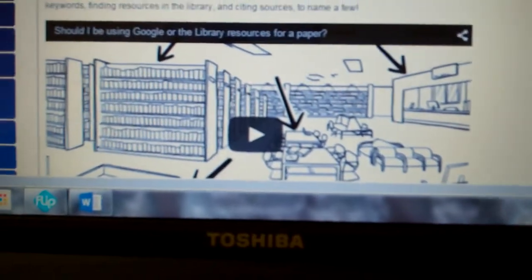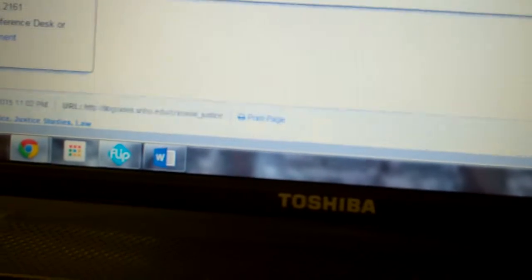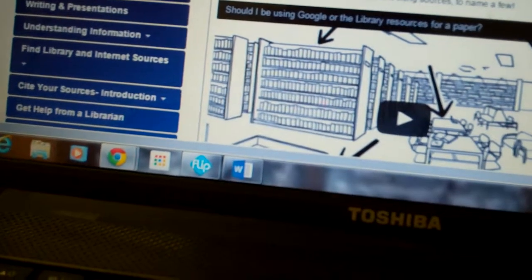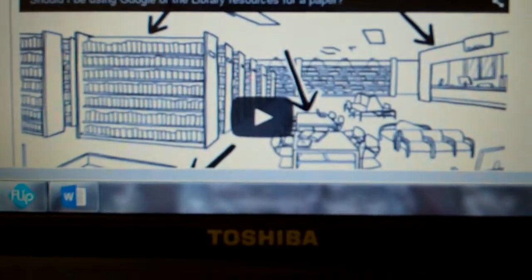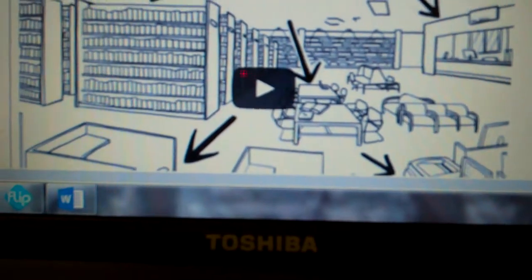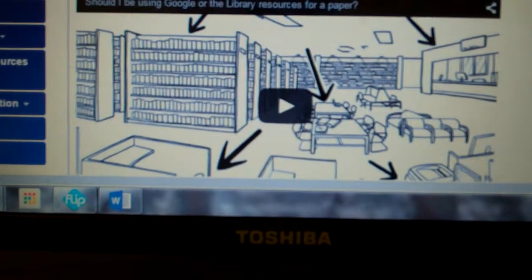My advice is to get to libguides.snhu.edu/criminaljustice and walk down through it. I'm going to pull my camera back and turn it around so you can see what I'm looking at — there are arrows here and a video that I want to show you.